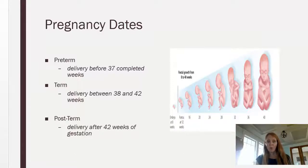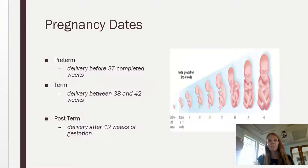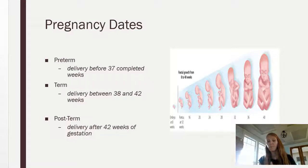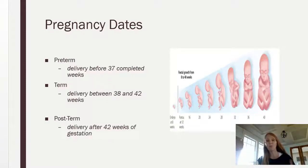Some other terminology you might see includes preterm delivery, term delivery, post-term delivery, or preterm labor. Preterm is defined for coding purposes as anything before the 37th completed week — meaning 37 weeks and 7 days. 37 weeks and 6 days is not preterm because the completed week defines it. Term is from 38 weeks to 42 weeks — 38 weeks and 0 days to 42 weeks and 7 days. Post-term is anything after that 42nd completed week of gestation.